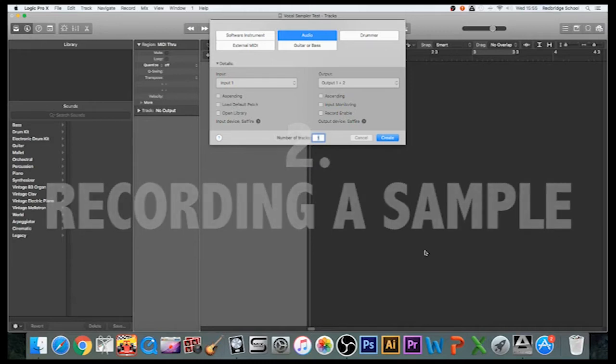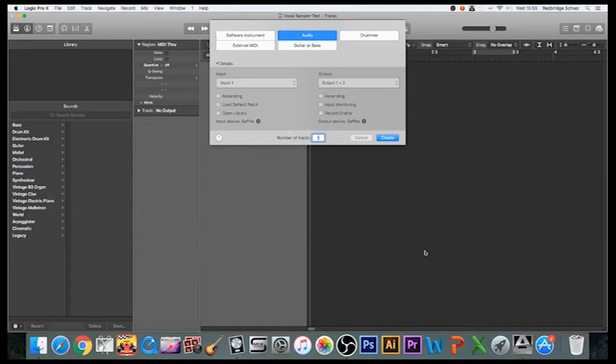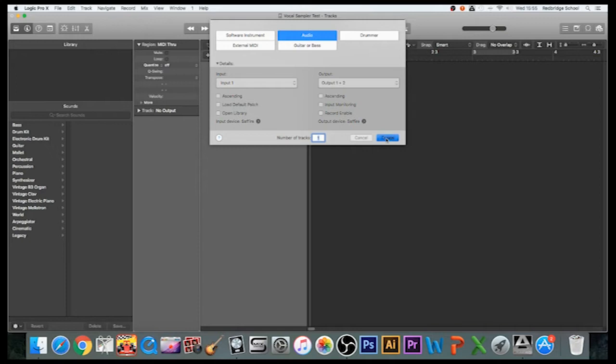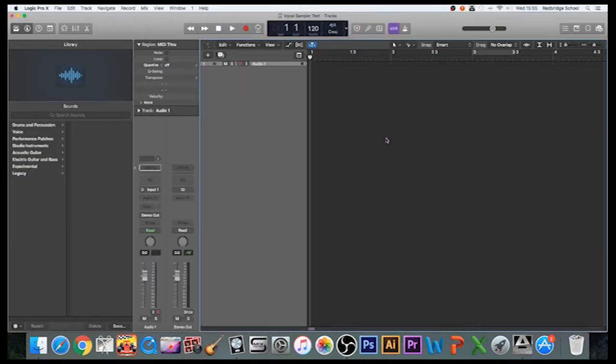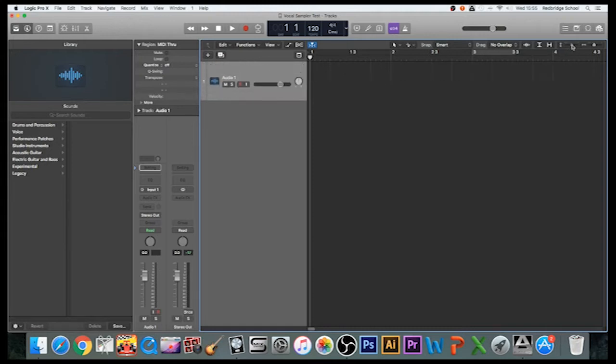Okay, so before you can use the sampler we need to create some samples. First of all, we want to open up an audio track, click Create here, and there's your audio channel. You might want to zoom in a little bit. There we go. A couple of things you want to do first—I always do this.